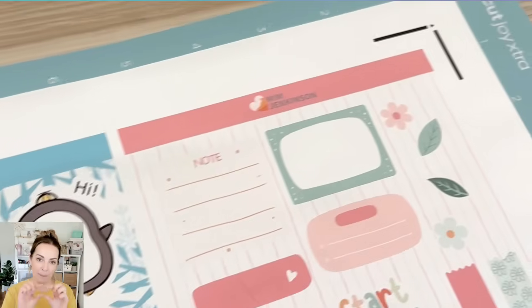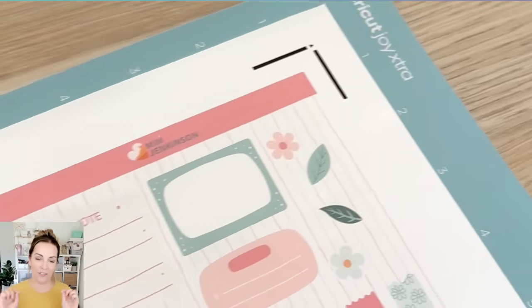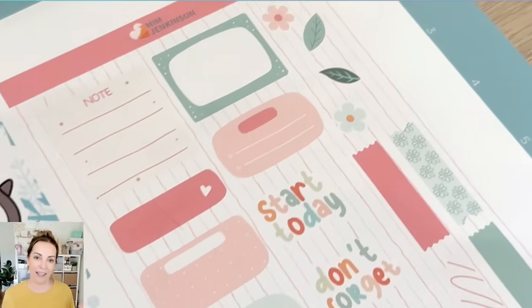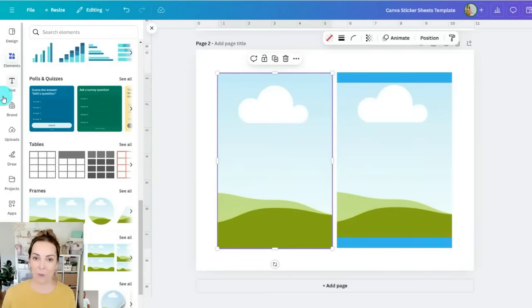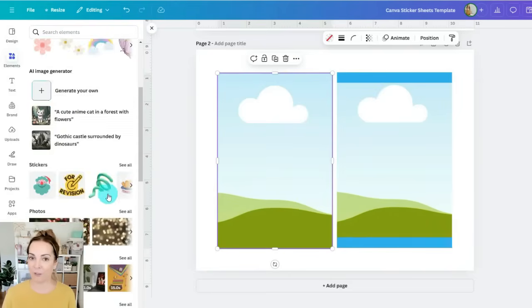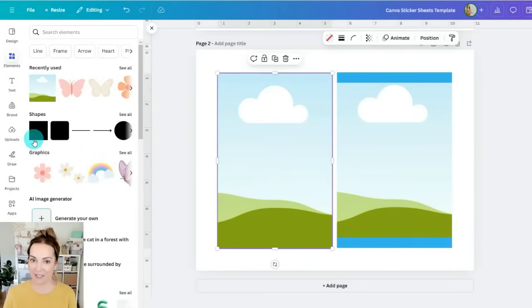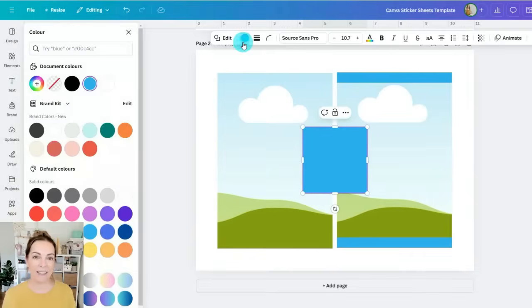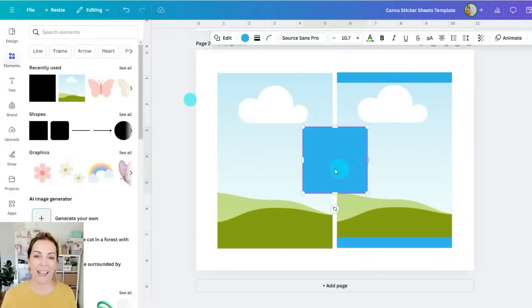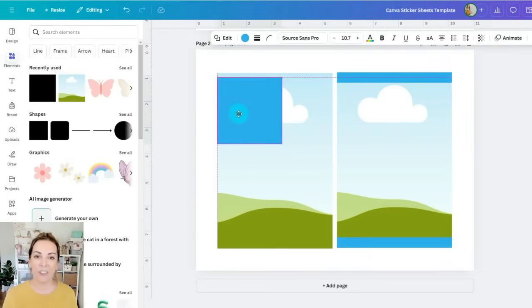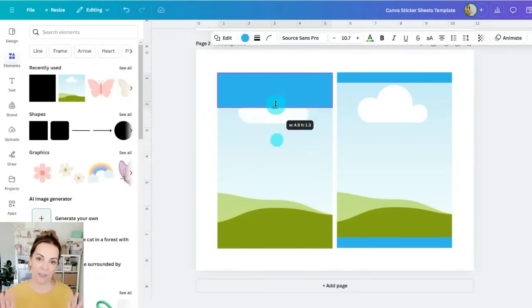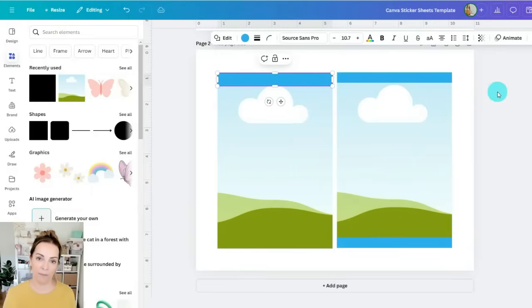I also added a block bar at the top and the bottom that I could add my logo and my website URL onto. This is great if you're making stickers to sell. To do that I went into elements then shapes and then square and I added a square. You can change the color of that and then I resized it so that it fitted perfectly at the top and the bottom.